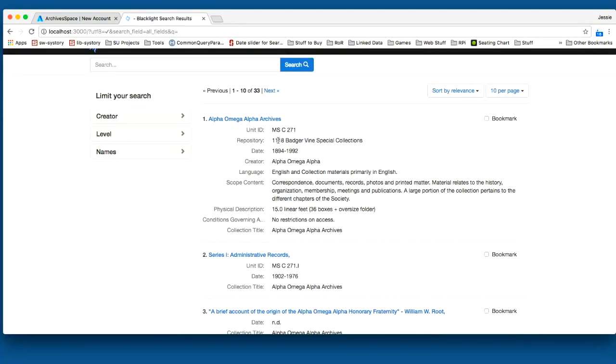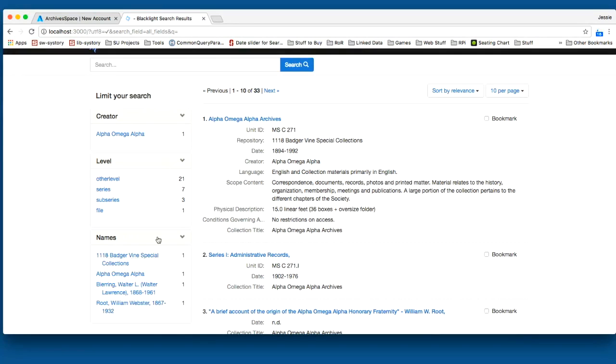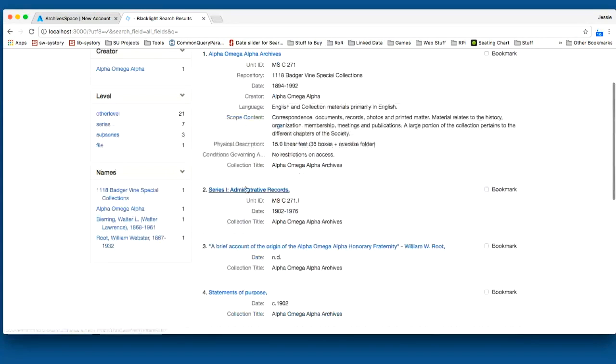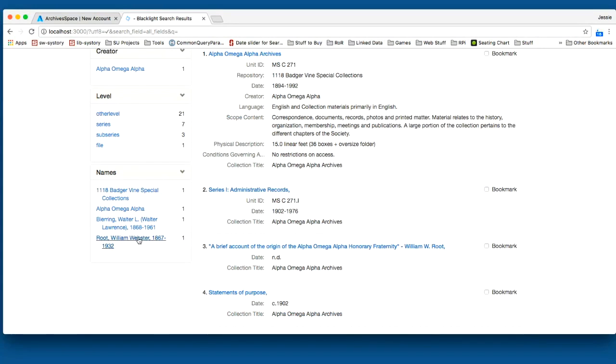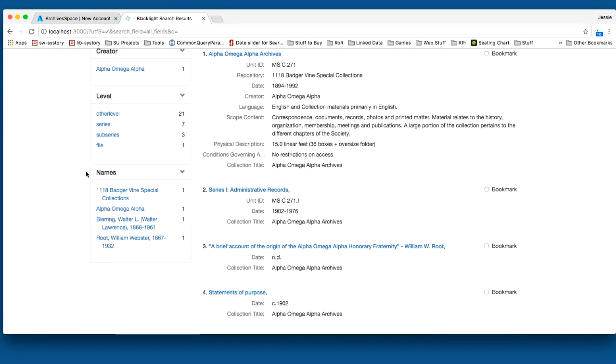You can also see here on the left hand side, we have some initial facets, just pulling some data out. One of the interesting things is this names facet is combined from multiple pieces in the EAD, multiple names from the EAD and combined into one facet. A good proof of concept of ways that we can manipulate and massage the data for discovery.